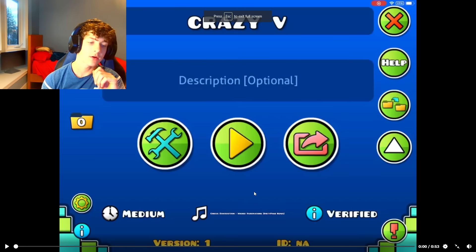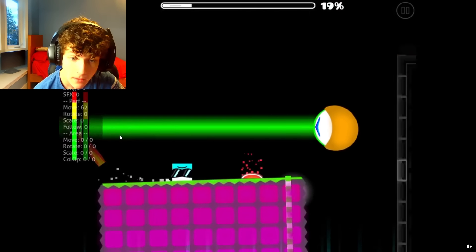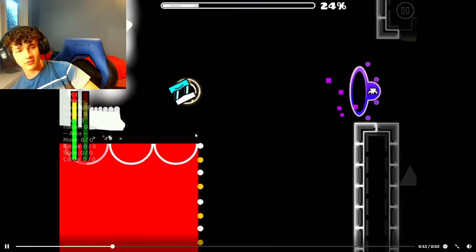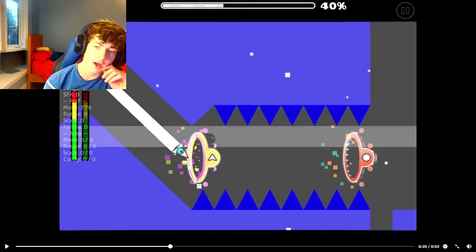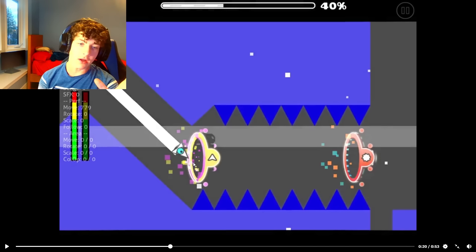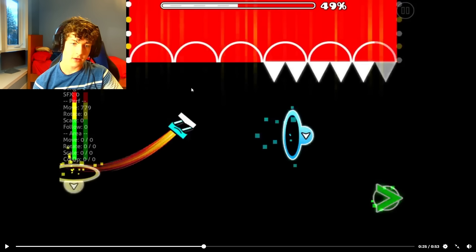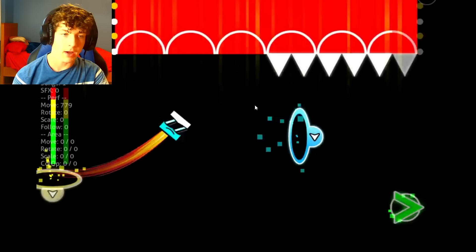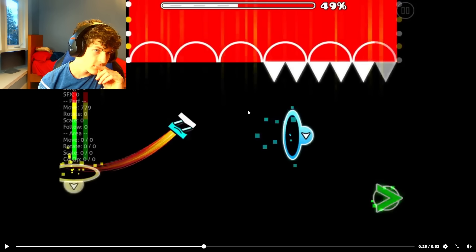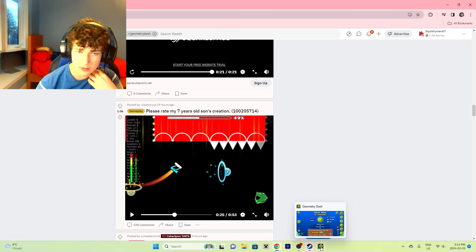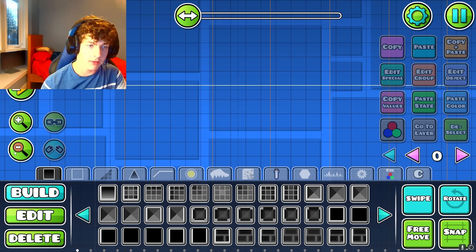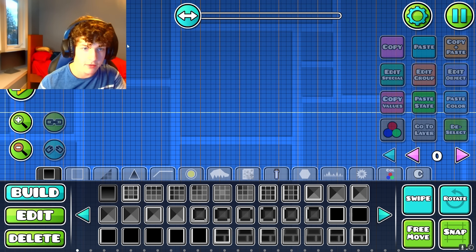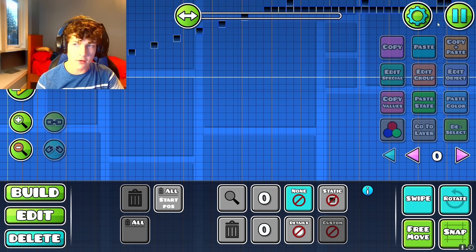Please rate my seven-year-old son's creation. Let's see this. Oh, for seven years old, not gonna lie, he really has like a sense of the game. It's a little bit messy - there's no background color - but for seven years old, bro, when I was seven I made this thing called Jump Tunnel, although it's lost in history. Let me try to remake it. This was Squishy Man's first level right here.